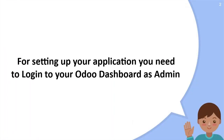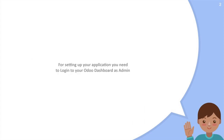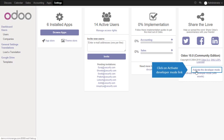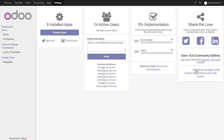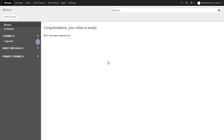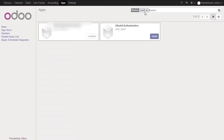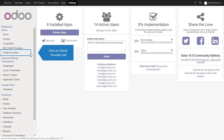To set up your application, log in to your Odoo dashboard as admin. Click on the Activate Developer Mode link. Click on the Apps section and search for the OAuth module, then install it by clicking the Install button.